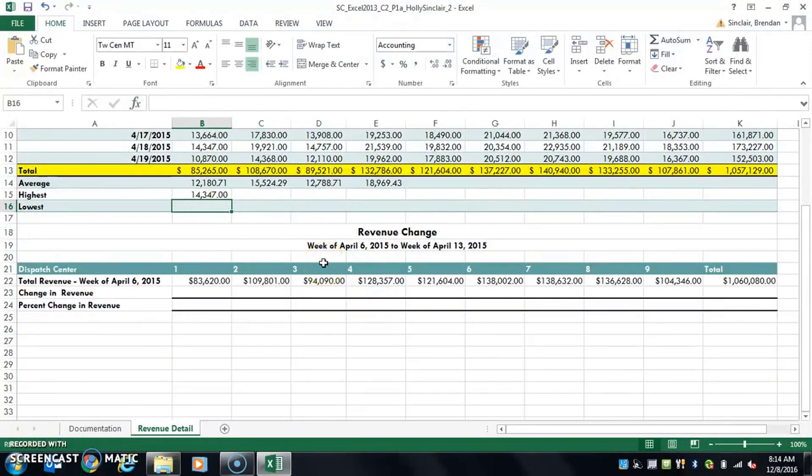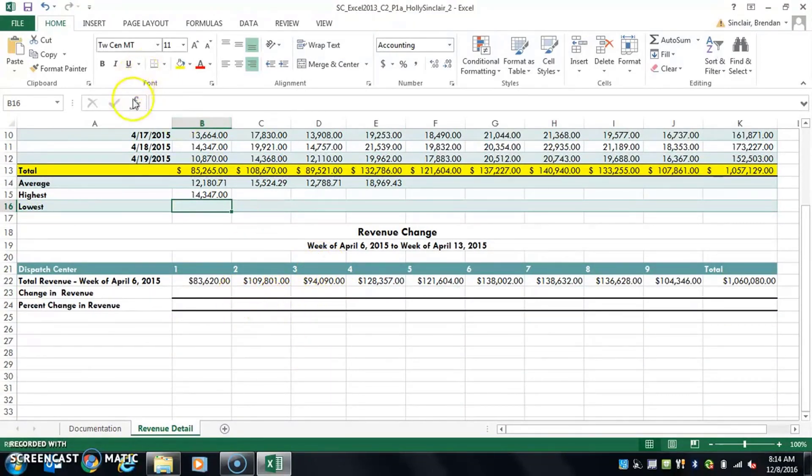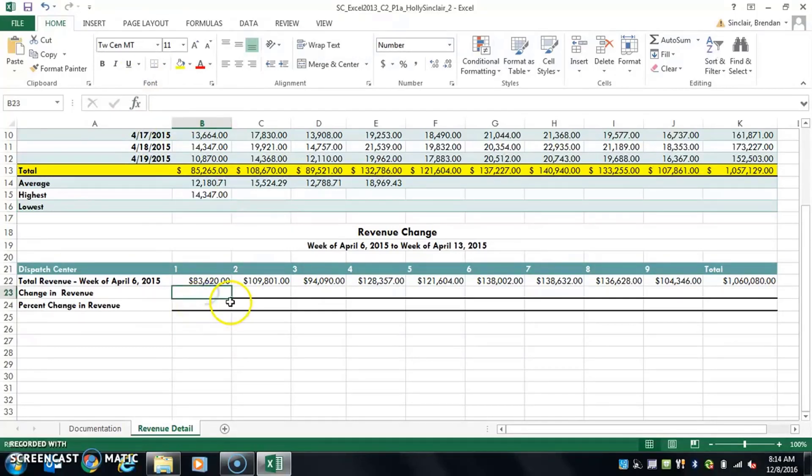But the reason I'm creating this video today is because down at the bottom it tells you to create or to do a formula without doing a predefined function, which would be the average, the max, your sum formulas, count if. It's going to tell you just to do a formula without it.